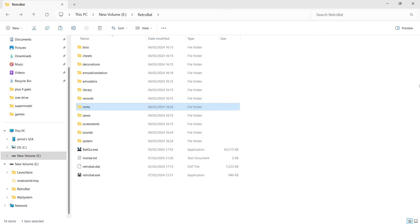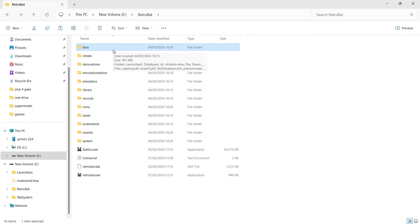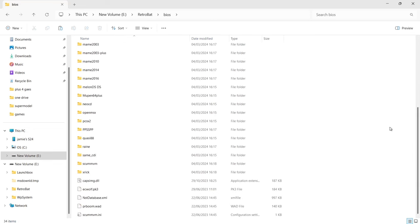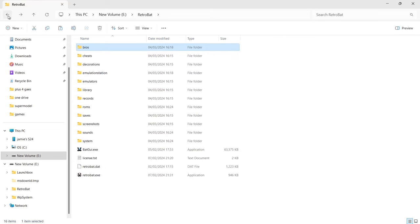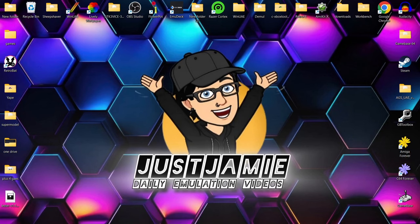Not all systems in RetroBat are as simple as this — some systems won't show up, mainly more complex ones such as Teknoparrot and other arcade systems. Some arcade system setups are a little bit more complex. Certain systems in RetroBat will also require BIOS files — Sega CD, PlayStation 1, PS2 for example. Your BIOS files are going to go inside your BIOS folder; largely they don't need to go in sub-folders, though there are exceptions for a couple of systems.